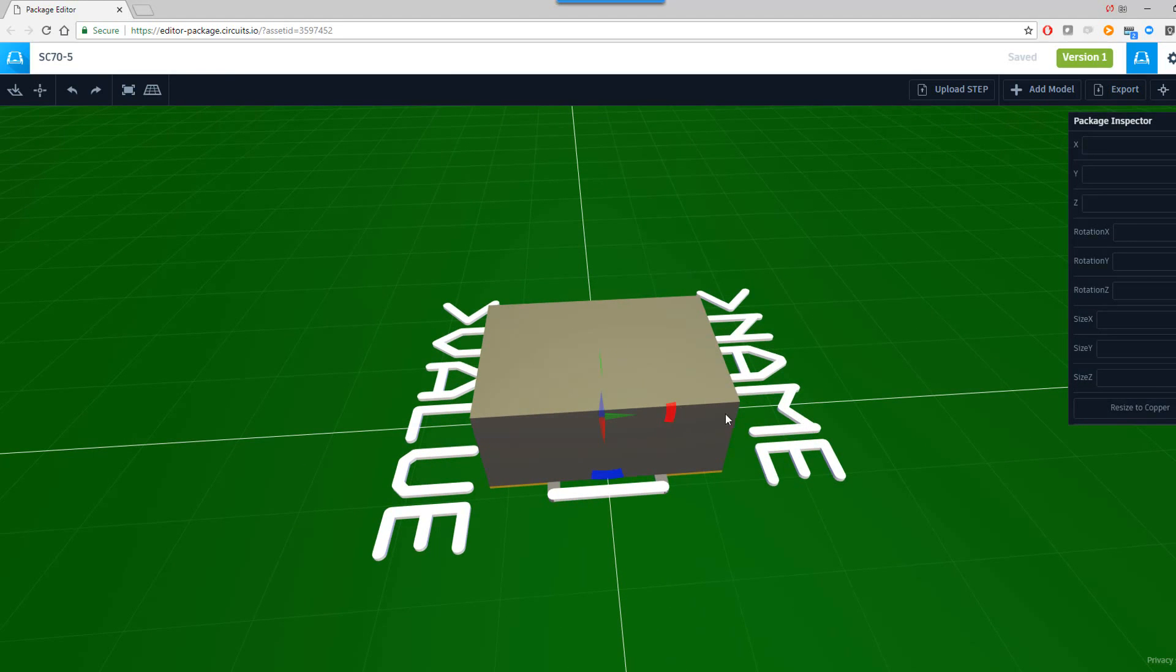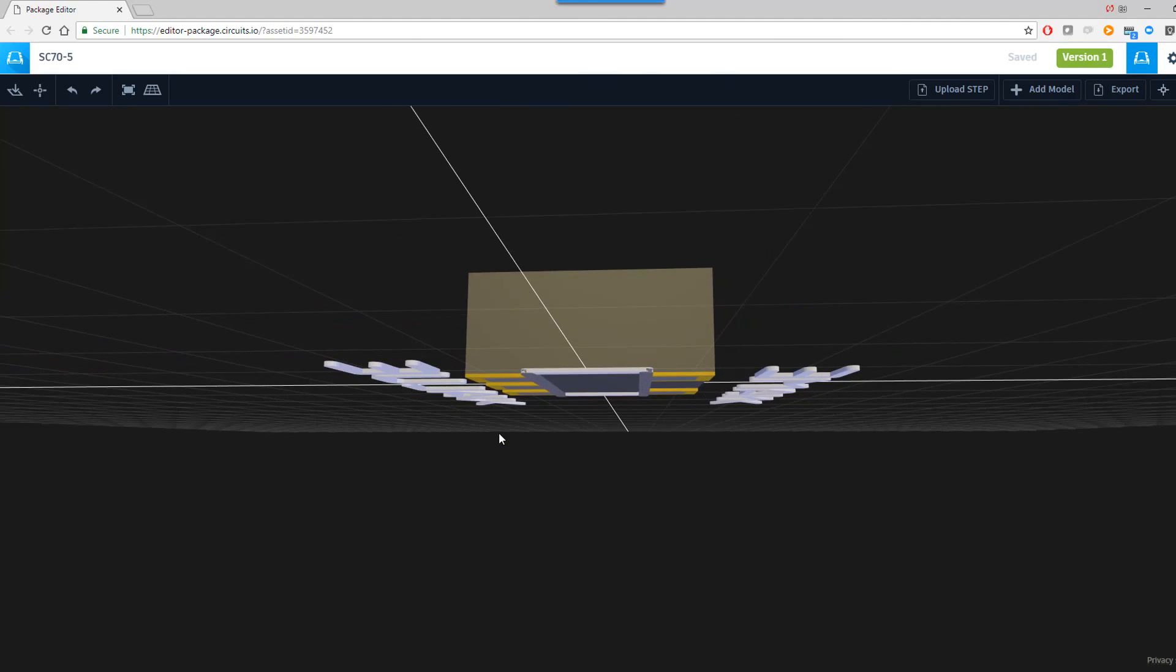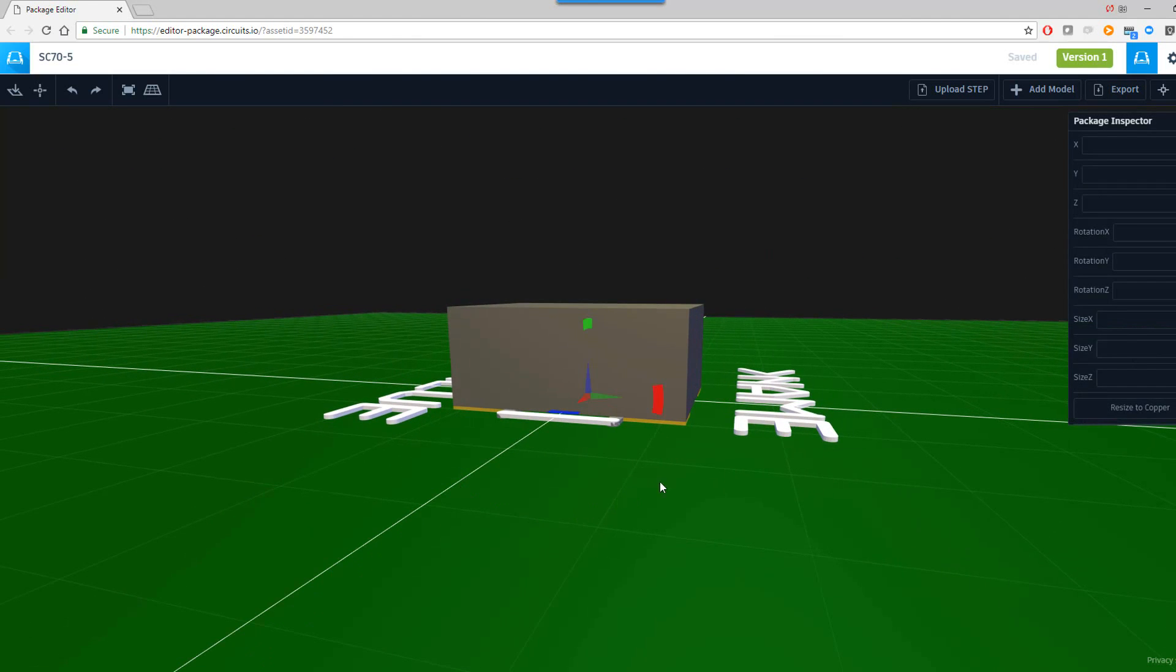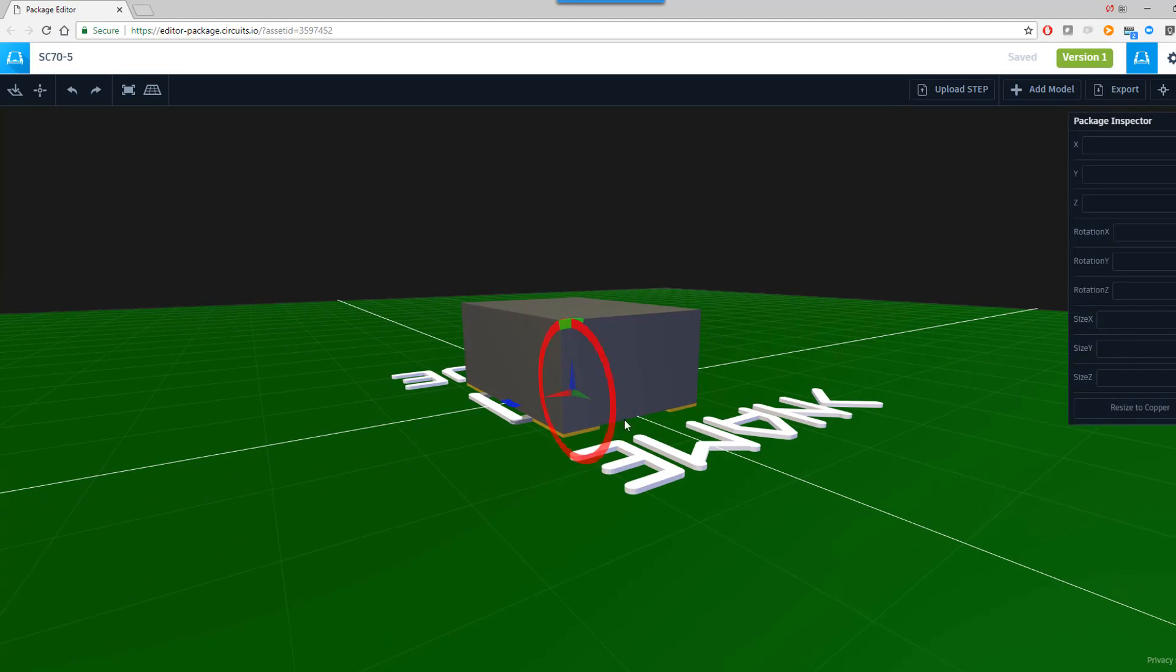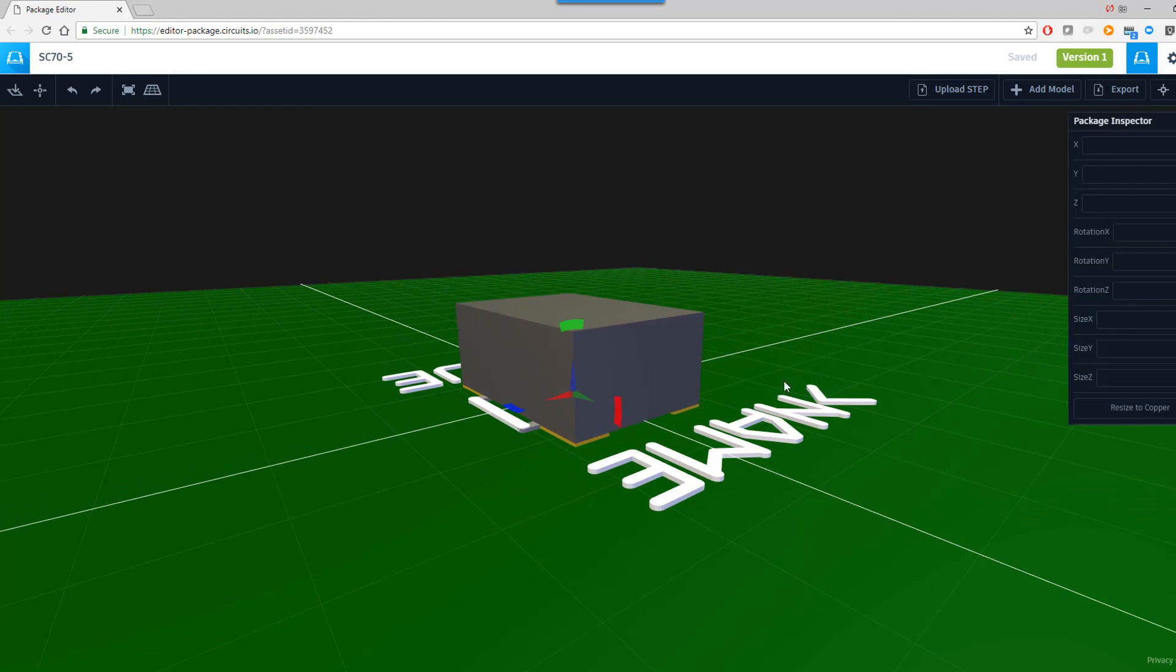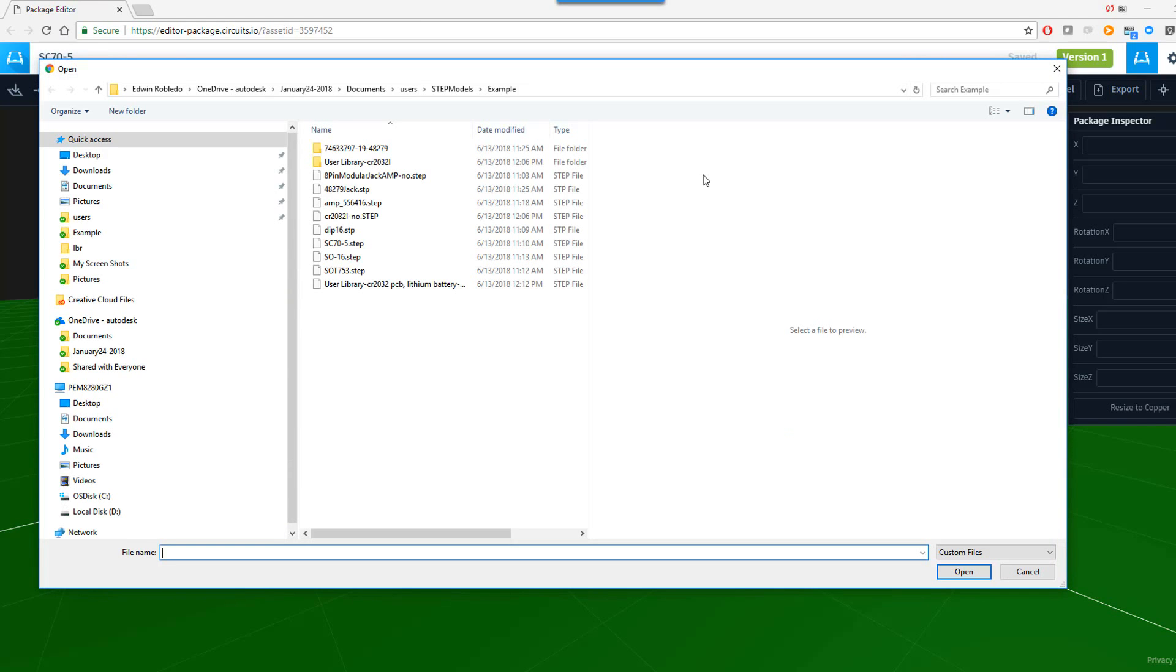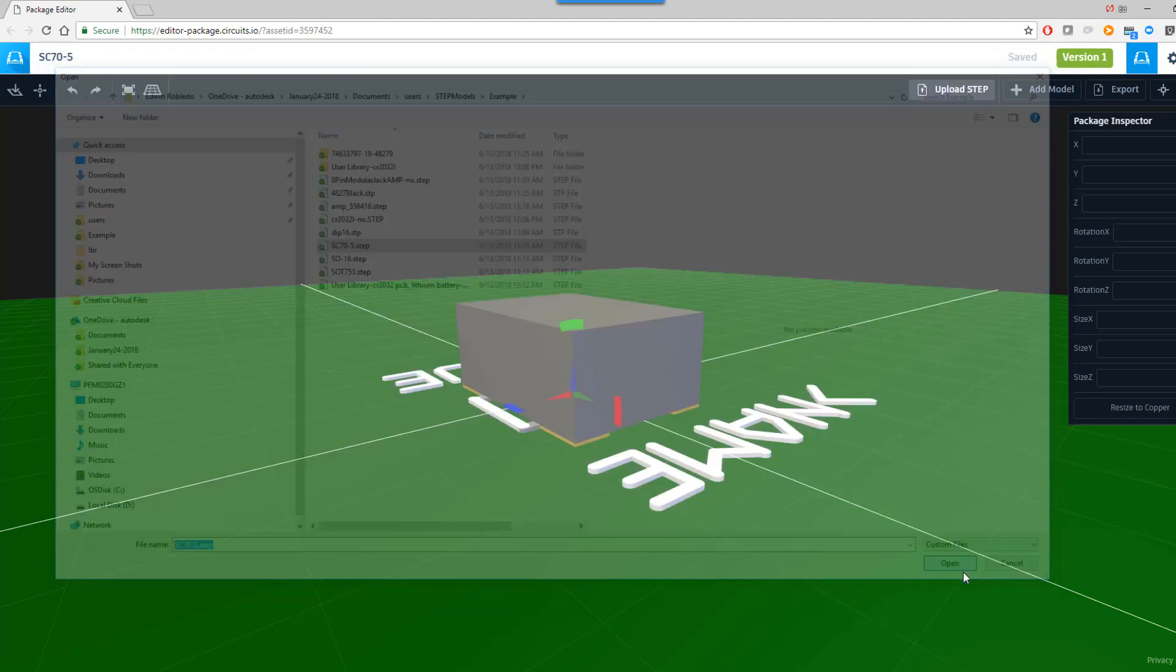The default box comes up. We actually now want to map an actual model. That way we would get a realistic render of this component. So I'll select upload a STEP file, which is the STEP file I acquired earlier today. I'll select the model and click on Open.